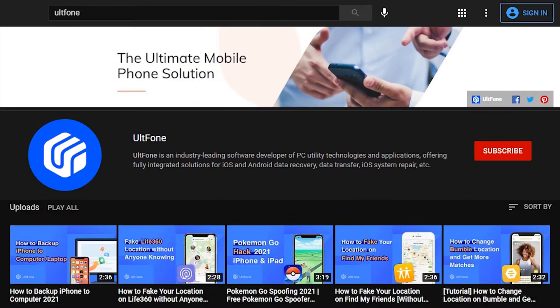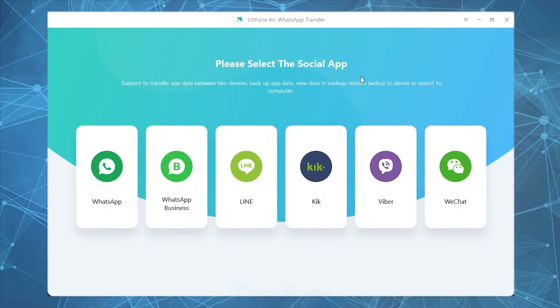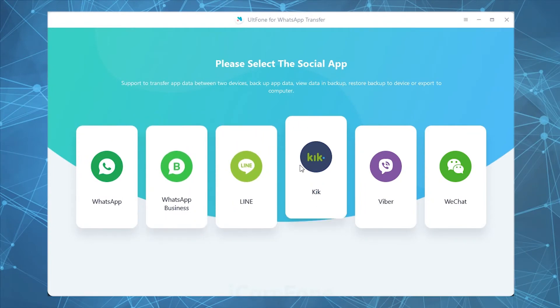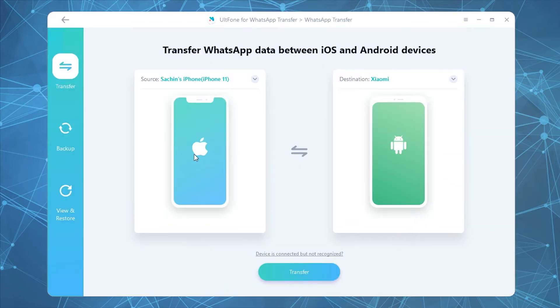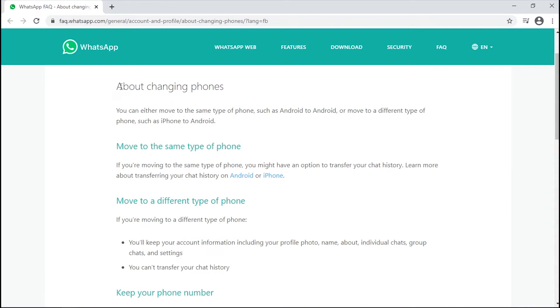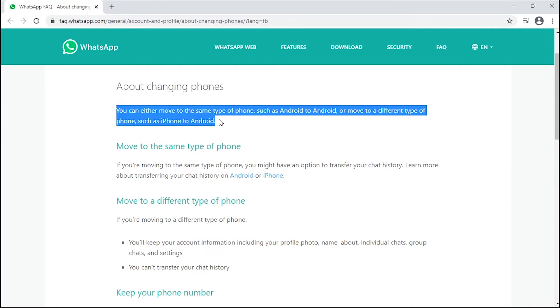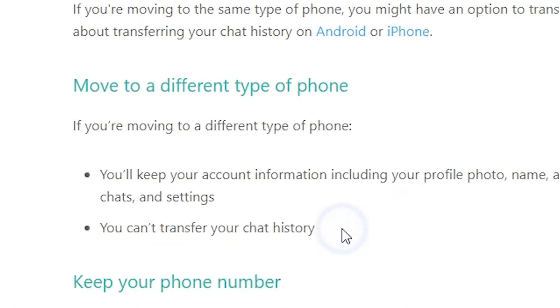Hey guys, welcome to AltFone where we always focus on delivering helpful iPhone and Android tips. Today we will help you learn how you can back up and restore your social apps messages like WhatsApp between iPhone and Android or vice versa. As we all know, transferring WhatsApp messages between cross-platform devices is just not feasible with the traditional method.